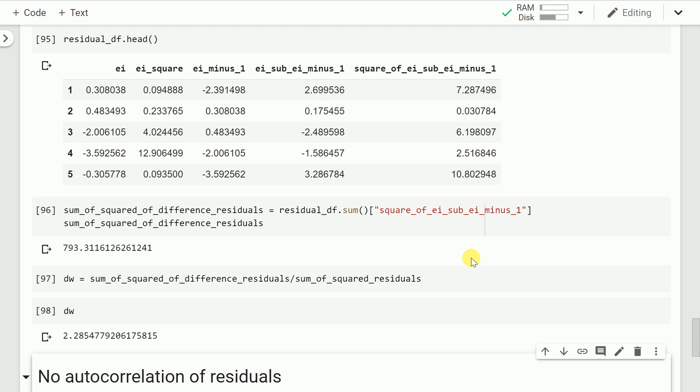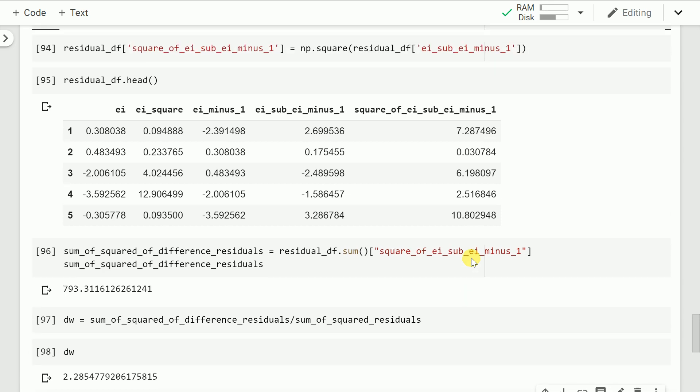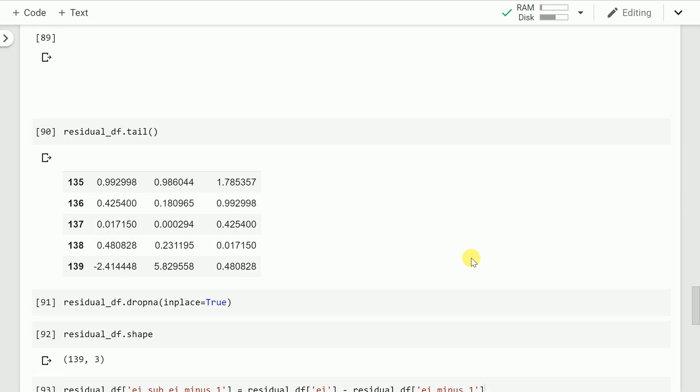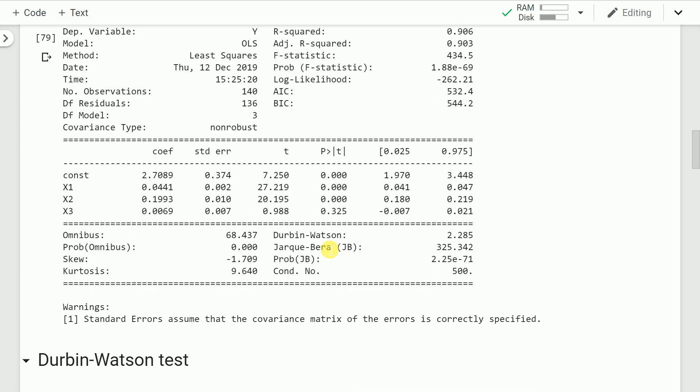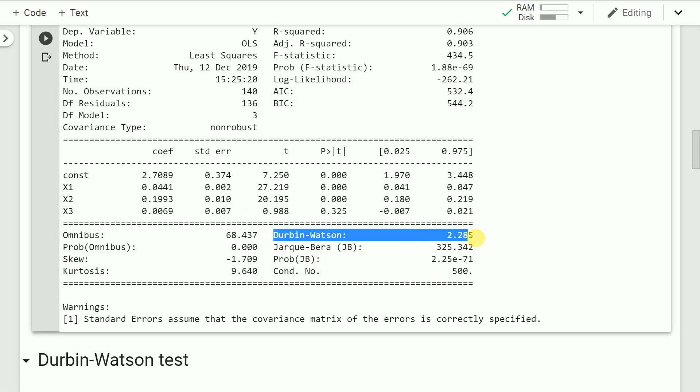The test statistic is the ratio of numerator to denominator. When I run the cell, the value of the test statistic turns out to be 2.285, which matches exactly the value given in the statsmodels API report. We've successfully implemented the Durbin-Watson test from scratch using pandas.